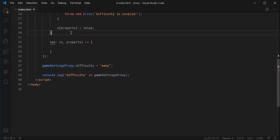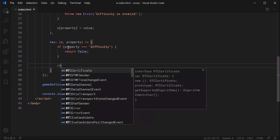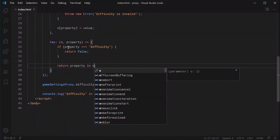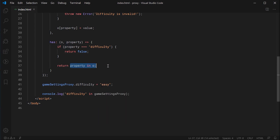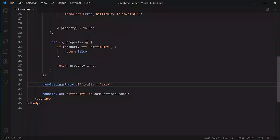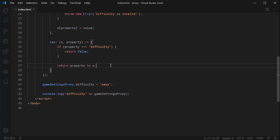The has trap allows you to change that behavior. If you're trying to check whether the difficulty property exists in the object, we can say: if property equals 'difficulty', return false; otherwise return property in O, which defaults to standard JavaScript behavior. Even though difficulty technically is inside the gameSettings object, our custom condition returns false. Let's save and refresh — we get false, coming from our custom condition. Define your own behavior inside here to make things work how you need them to. And that is the JavaScript proxy object — thanks for watching, and I'll see you later.